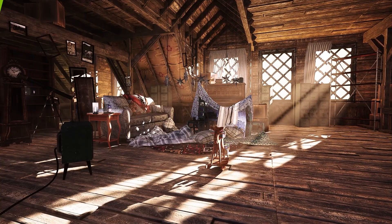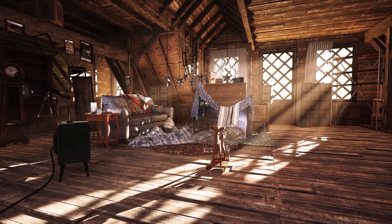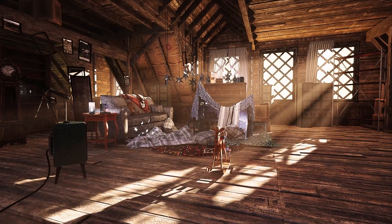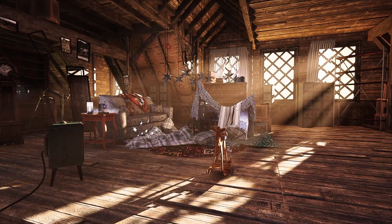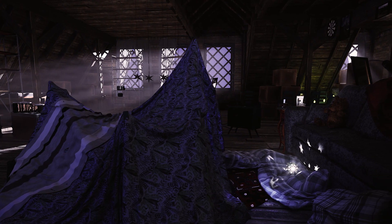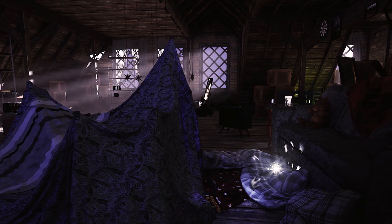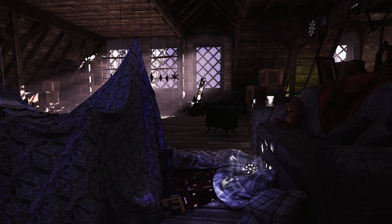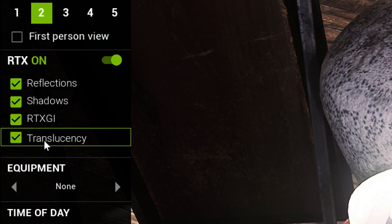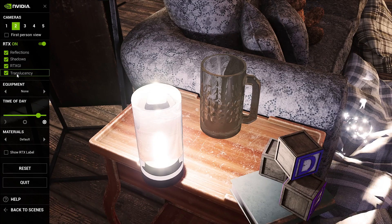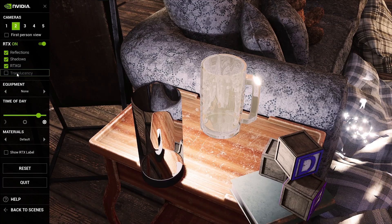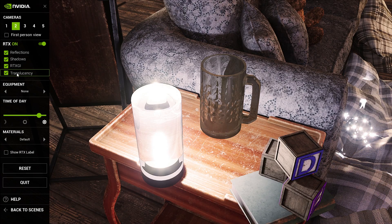RTX Showcase demonstrates the visual impact of real-time ray tracing. This attic scene shows you the capabilities of the latest ray tracing technologies in Unreal Engine. Each ray tracing feature is isolated, so you can see what these effects bring to the table and how they can impact your project.